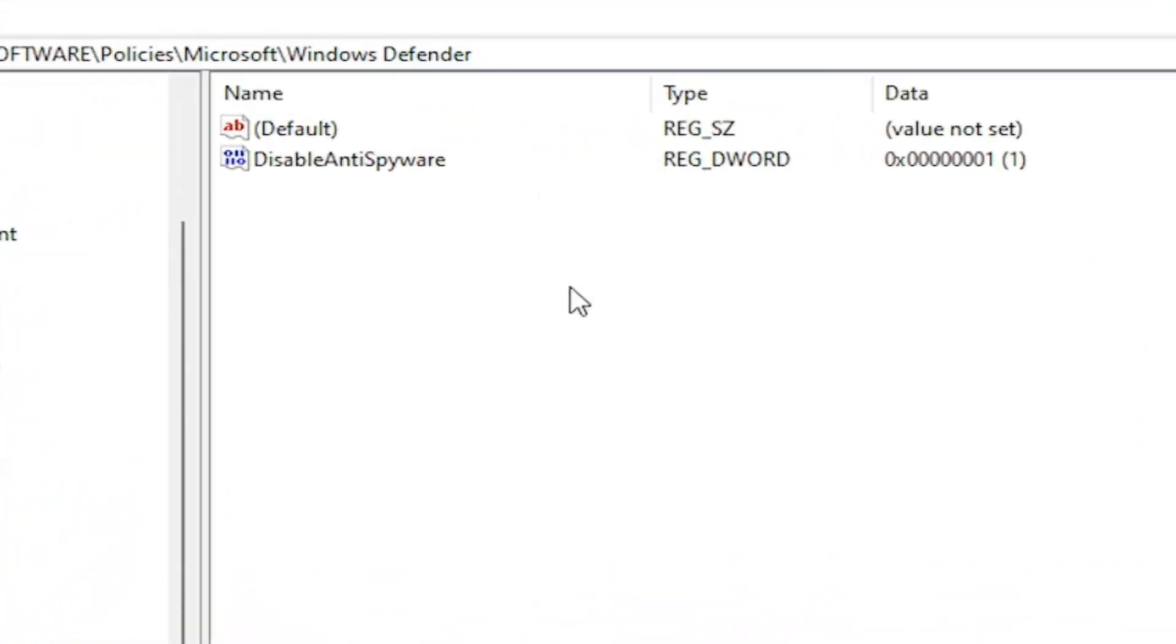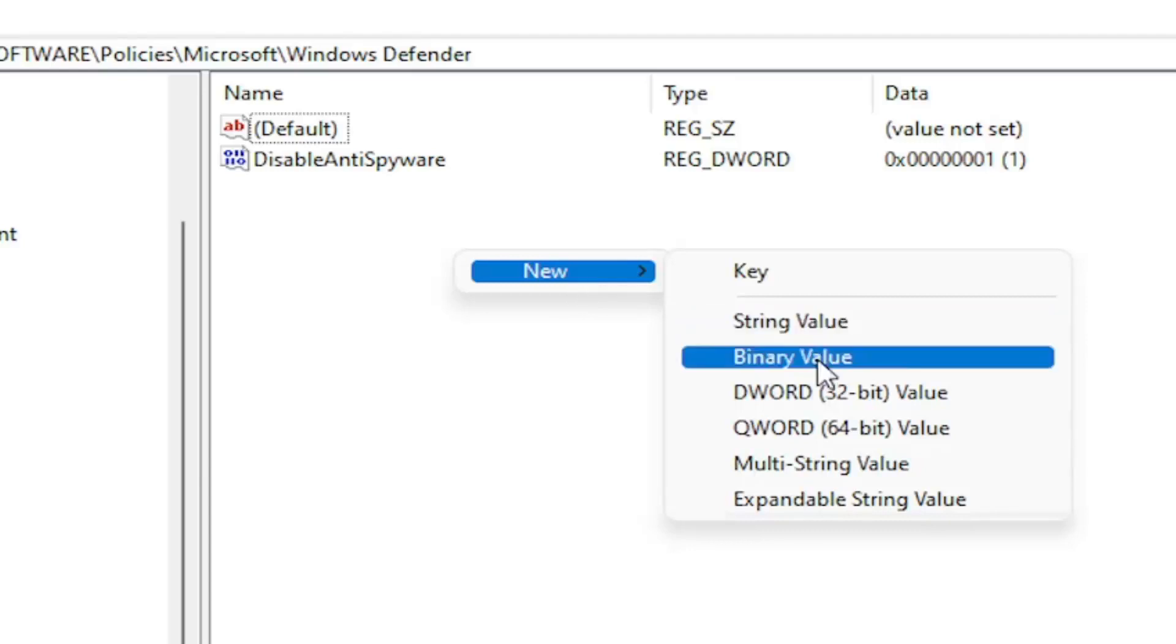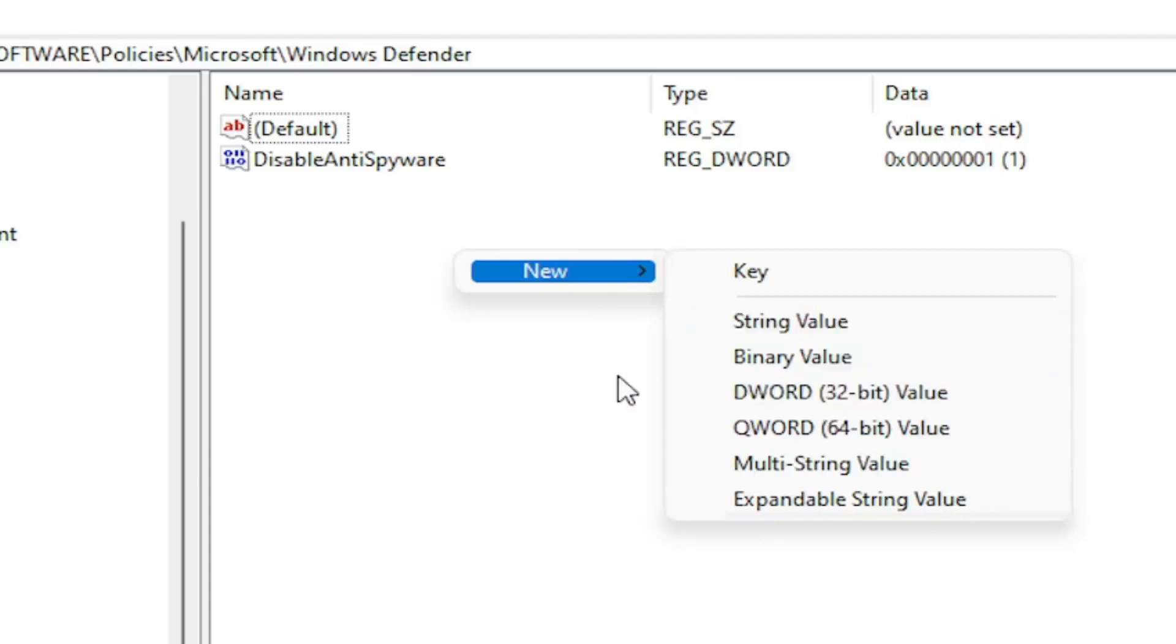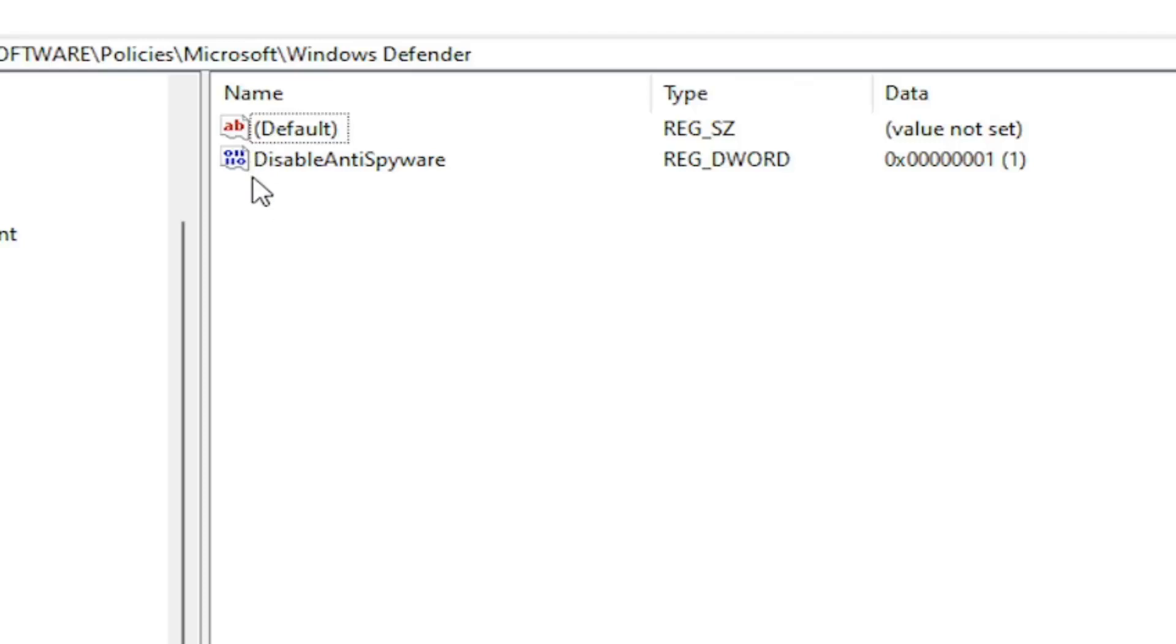Now on the right side you'd want to right click in a blank area. Select new. Then select DWORD 32 bit value. You would name it disable anti-spyware as you see on my screen. Because we did the group policy editor method, it automatically put this DWORD value into our registry. So this is what it's doing on the back end basically. The group policy editor method.